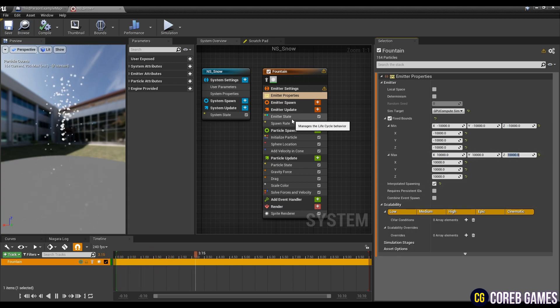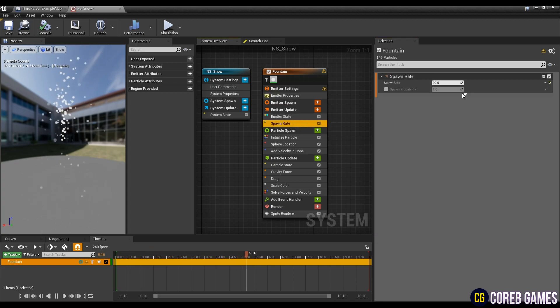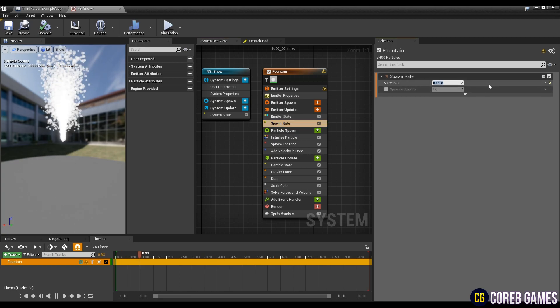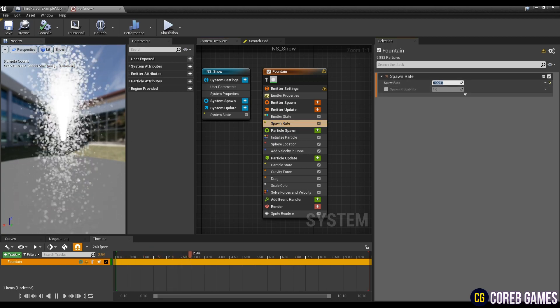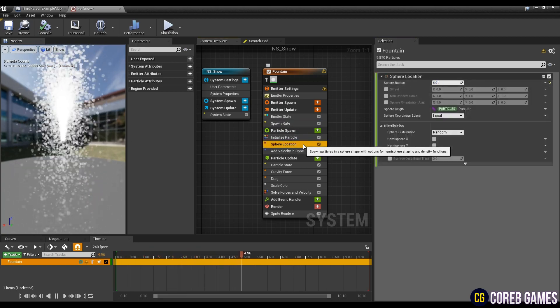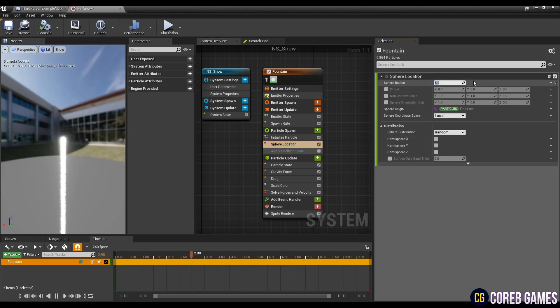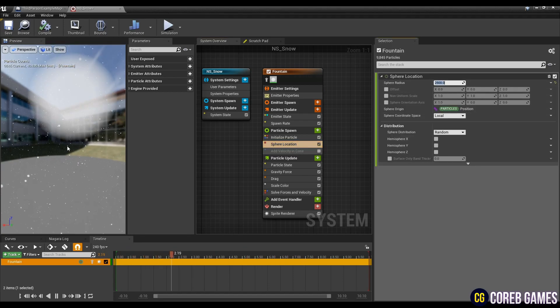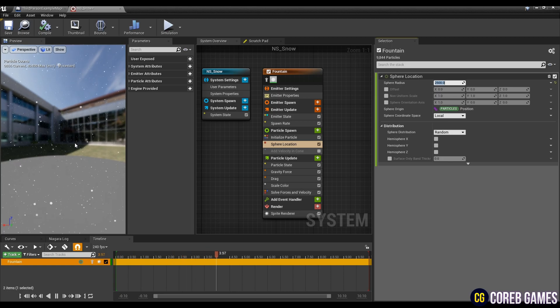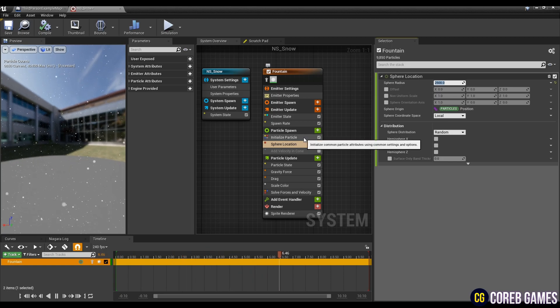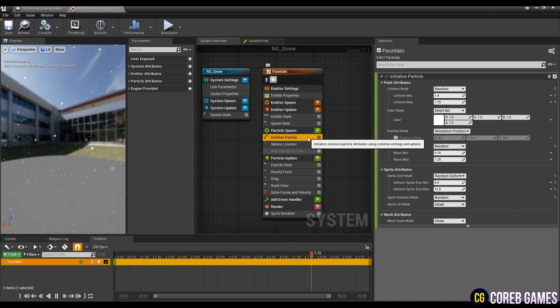Next, set the value of the spawn rate to around 6,000. Next, uncheck add velocity in cone, and set the radius value in sphere location to about 2,500. And if you look at the preview, you will see snow falling within a large sphere.